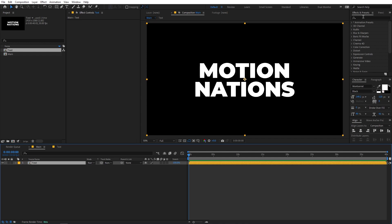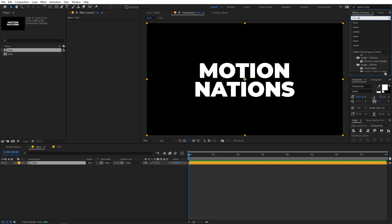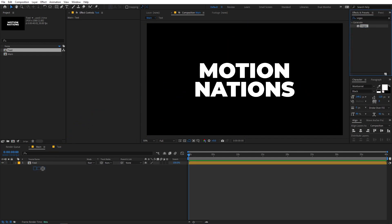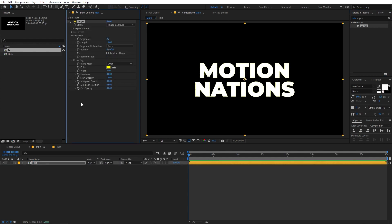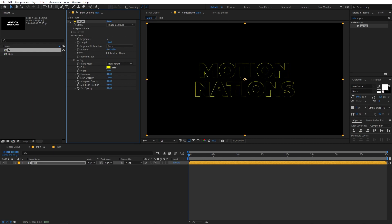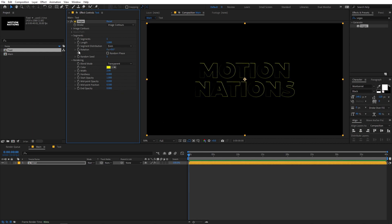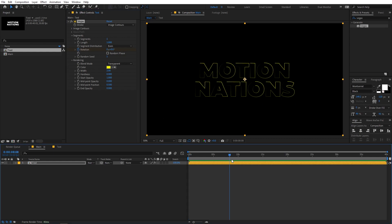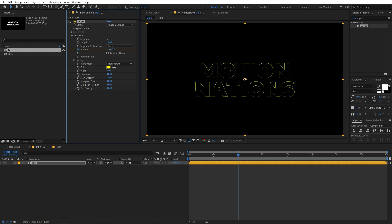On this layer we are going to apply a couple of effects. First, search for Vegas and drag it onto this layer. Now change the blend mode from 'Over' to 'Transparent', and change the number of segments to one. Now you can see we have a really nice outline, and we can animate it using the rotation property. Let's add a rotation keyframe, go to somewhere around 10 seconds, and rotate it quite a bit.